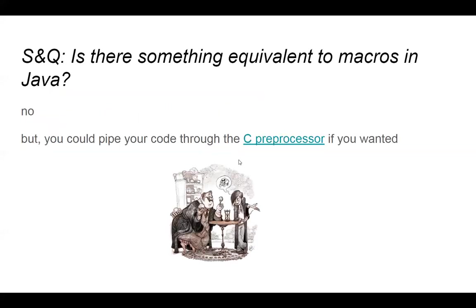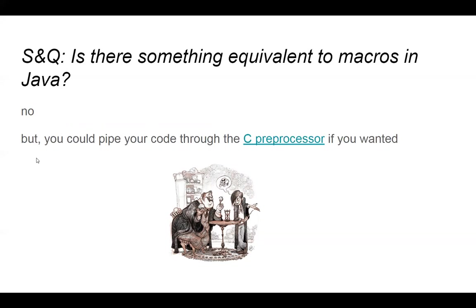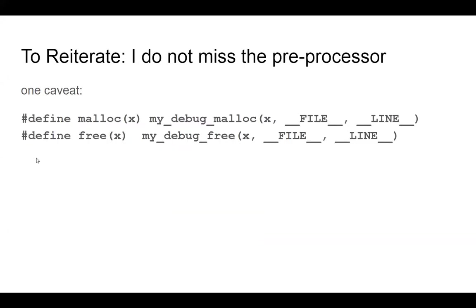Another question from a student is, is there something equivalent to macros in Java? The short answer is no. Now, the slughorn telling Riddle how to do Horcrux's portion of this is, you can always build your own language where you pipe some program through the C processor first. So let's say you wanted to write a Java language that also had macros. Or, excuse me, already had, yeah, already had C macros in it or wanted to do includes or whatever you wanted. You can always take your program, and the first thing you do is pipe it through the C preprocessor into the Java file that you would then send into the Java program. So there you go, there you go.